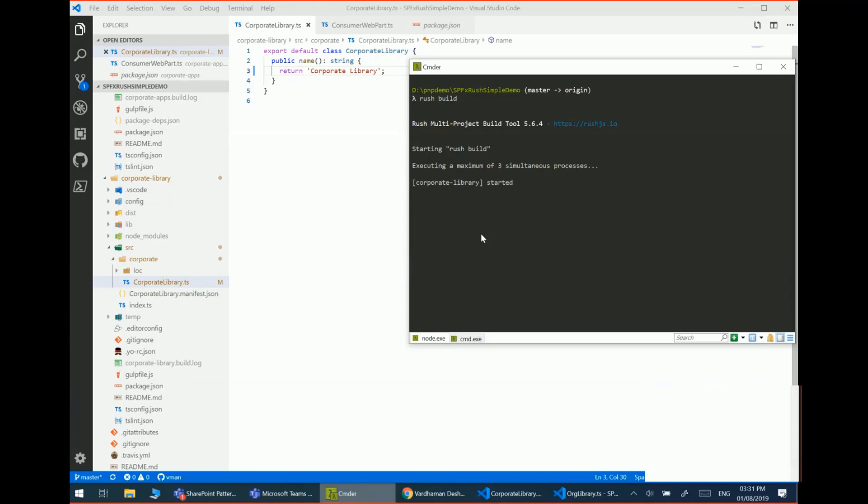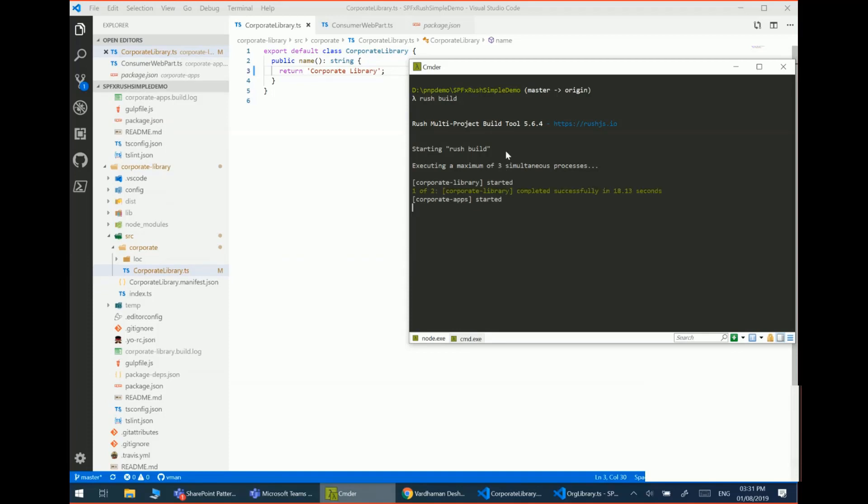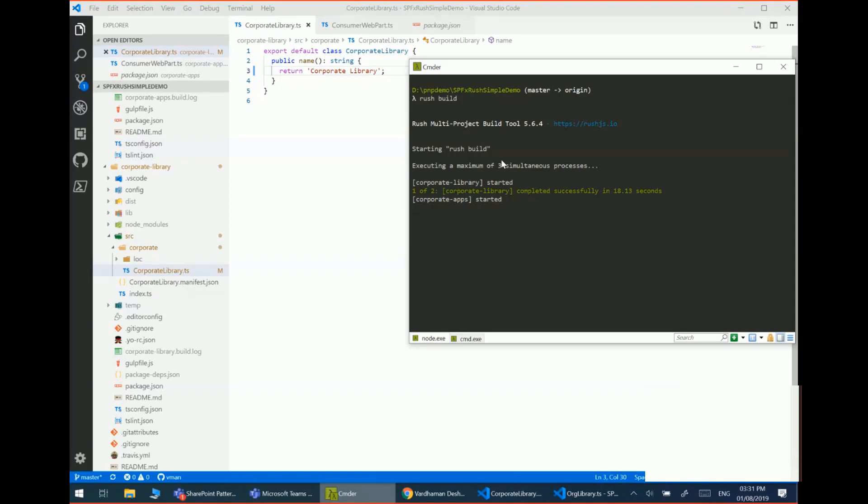It also can run builds in parallel. So depending on your CPU and how much power it can command, right now you can see there's only three simultaneous processes, but we don't need those right now. So it can also update multiple packages in parallel if they don't have dependencies on each other.